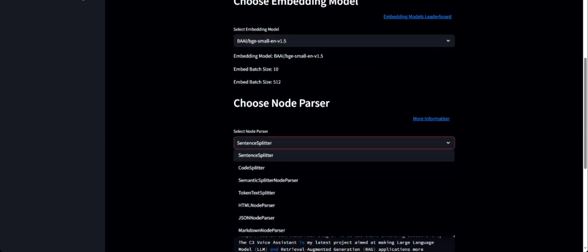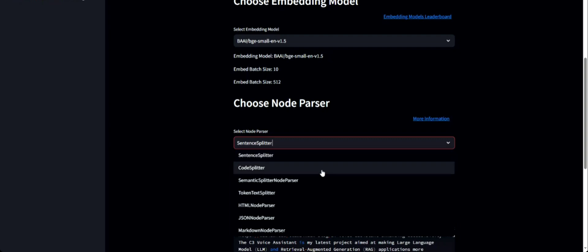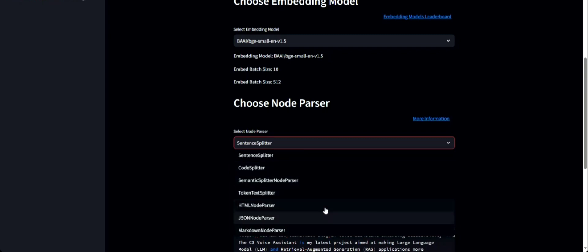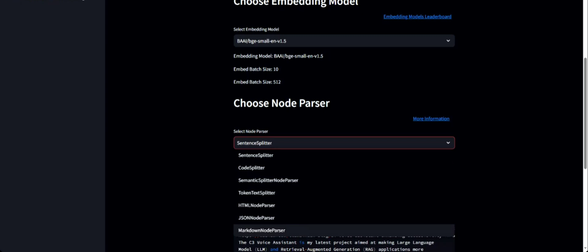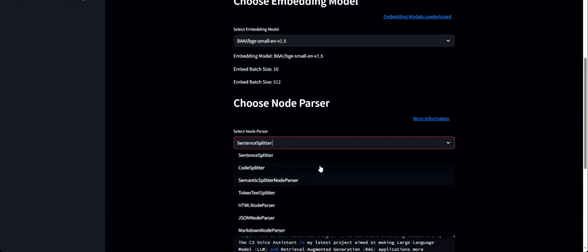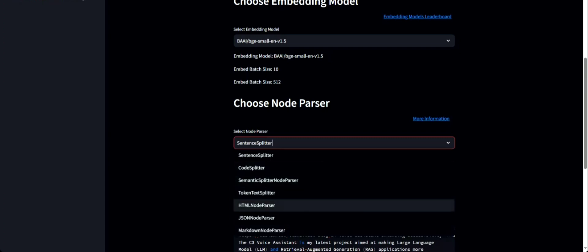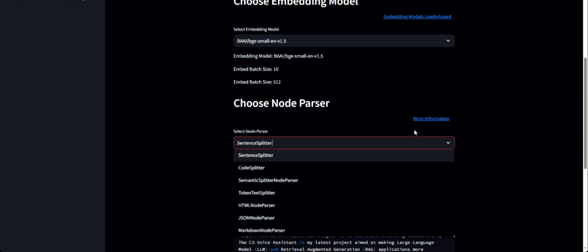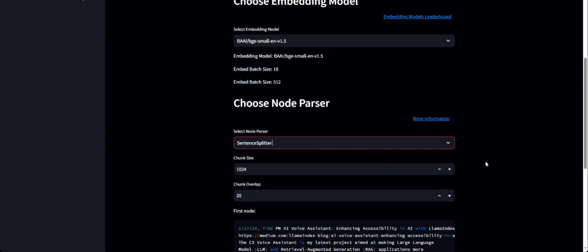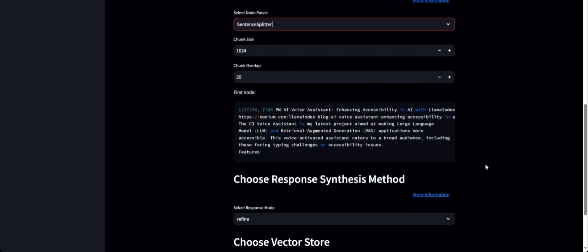For the next selection, you can choose which node parser to use. I've included some of the node parsers supported by LlamaIndex. This includes sentence splitter — where you split by sentences — code splitter, which is used for splitting code like Python or other kinds of code, and other similar parsers and splitters. Depending on the kind of data and use case at hand, you can choose from these options. For more information on node parsers, you can follow this link. For now, let's choose sentence splitter.